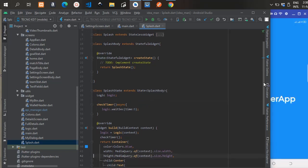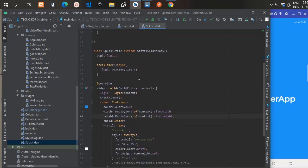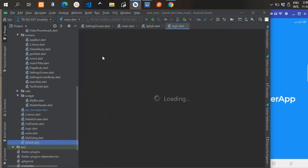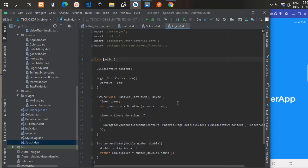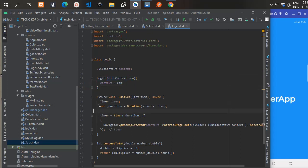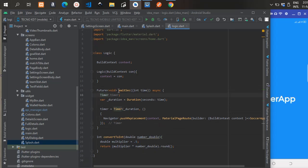Passing in SplashBody. Scrolling down, you have a Logic class — I created this Logic class to help with the timer for the splash screen. We have the timer execution in the Logic class. There's a BuildContext, we pass in the context, and the future here is what is being returned because you're going to wait for some seconds before going to the next screen.